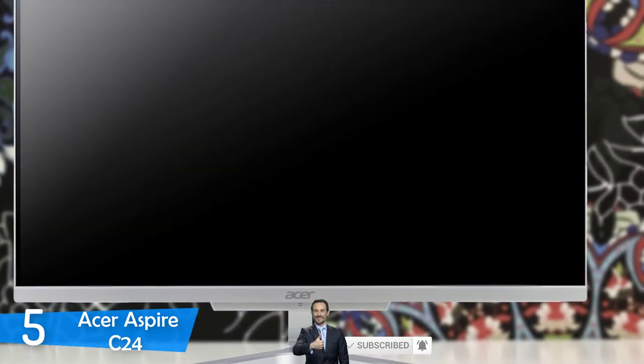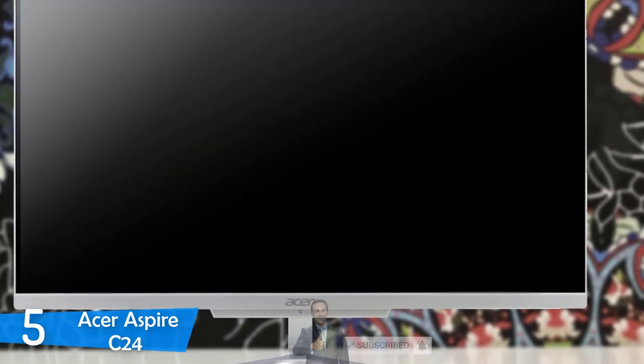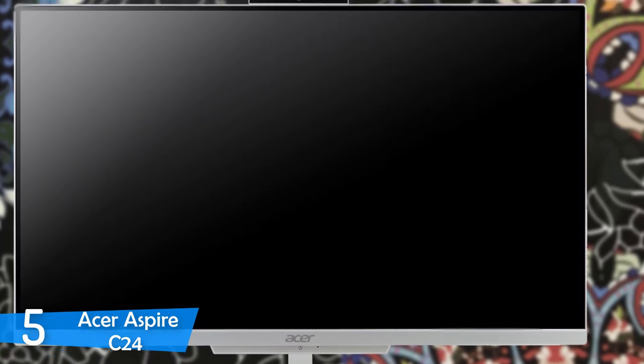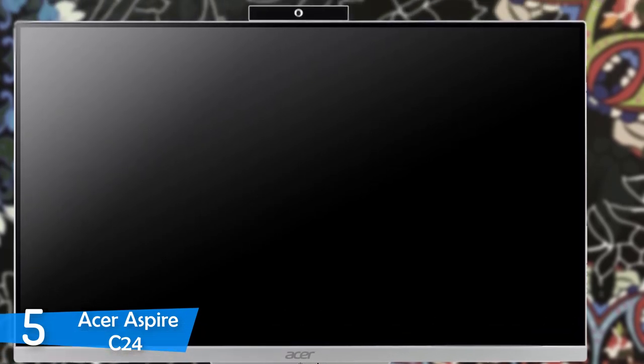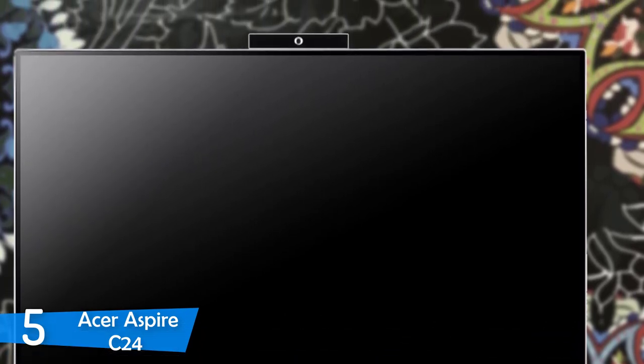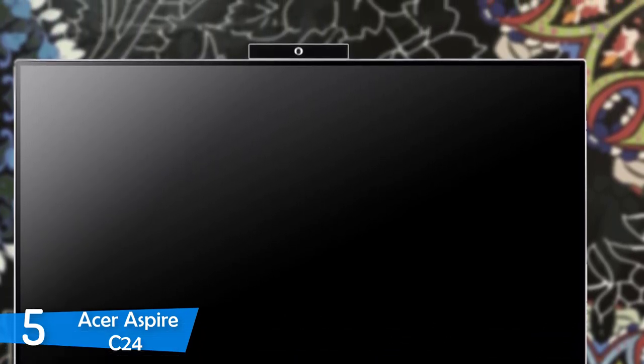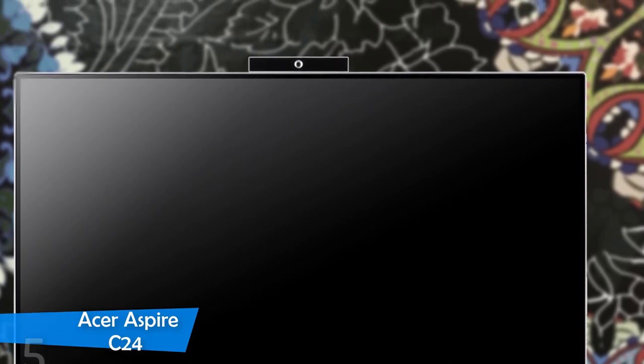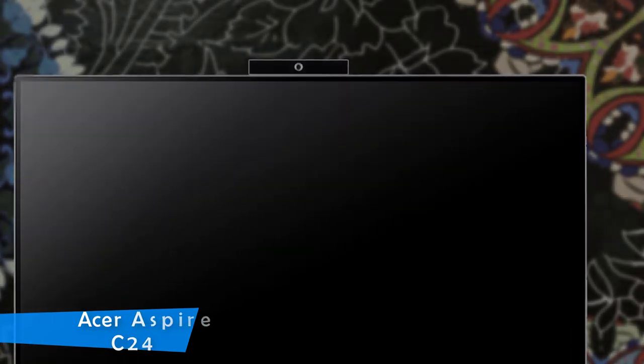These specs will deliver you plenty of productivity and multitasking, however don't expect any kind of gaming from this rig. If you want a cheap and capable all-in-one desktop, check out the Acer Aspire C24.